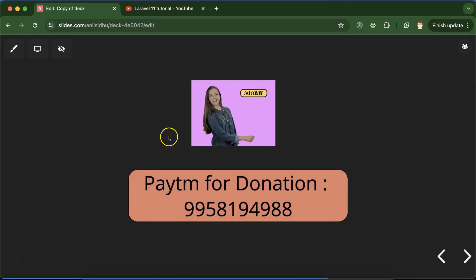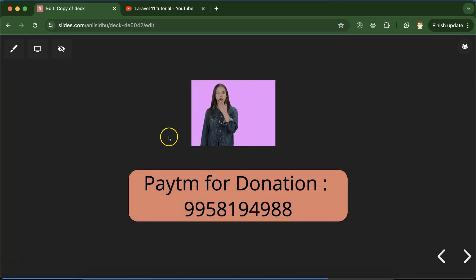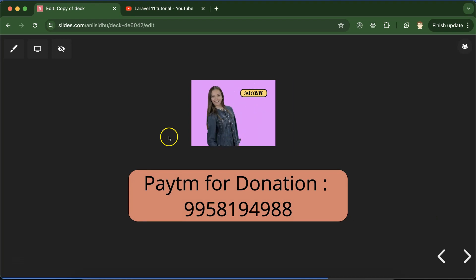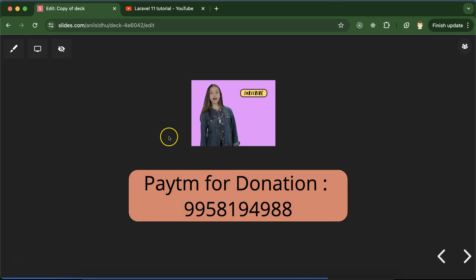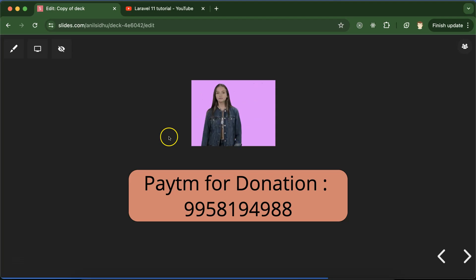So that's all for this part. If you still have any confusion, any question, you can ask me in the comment section. And from next part we start working with the APIs in Laravel. Thank you so much for watching this part. Thanks guys.